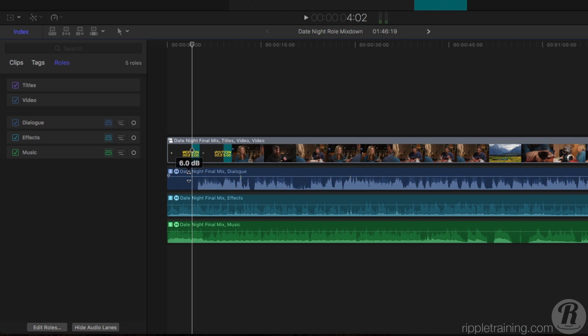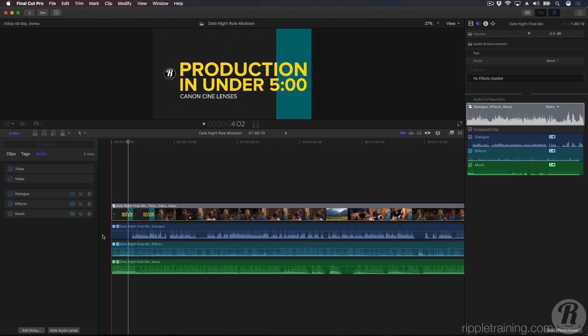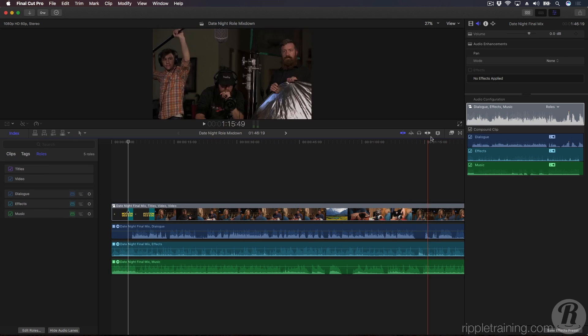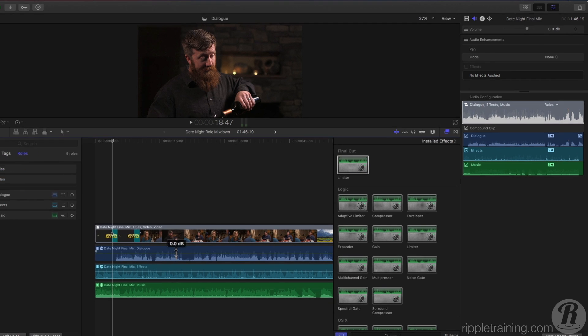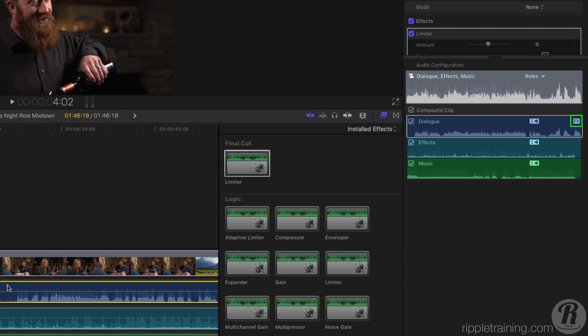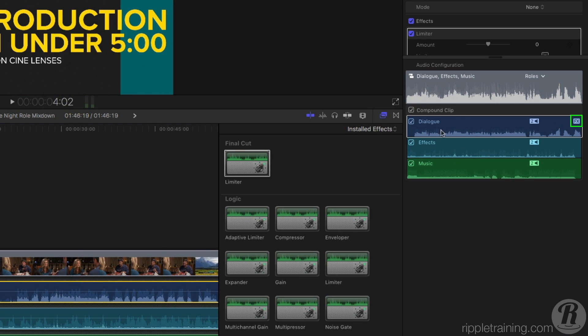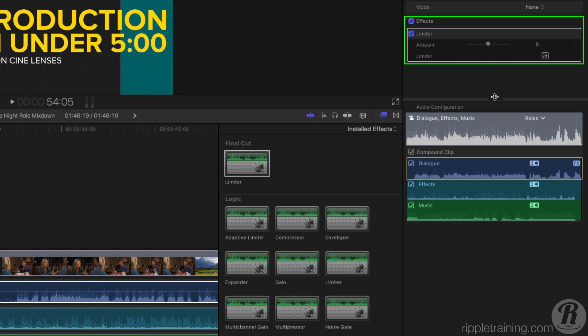You can treat the role component like any other audio clip, adding keyframes or even dropping an effect onto them. When an effect has been applied to a role component, an effects badge appears in the upper left corner of the component in the inspector, and the controls for altering the effect appear in the effects section directly above it.